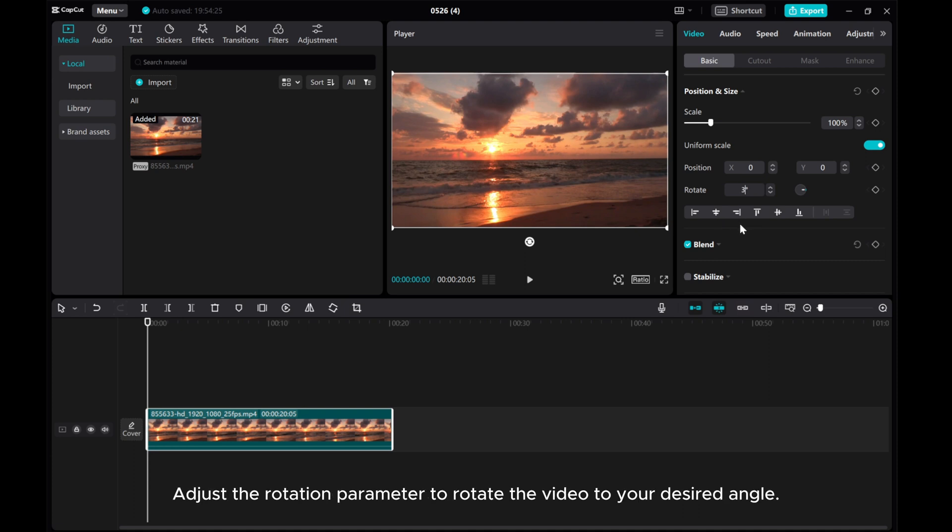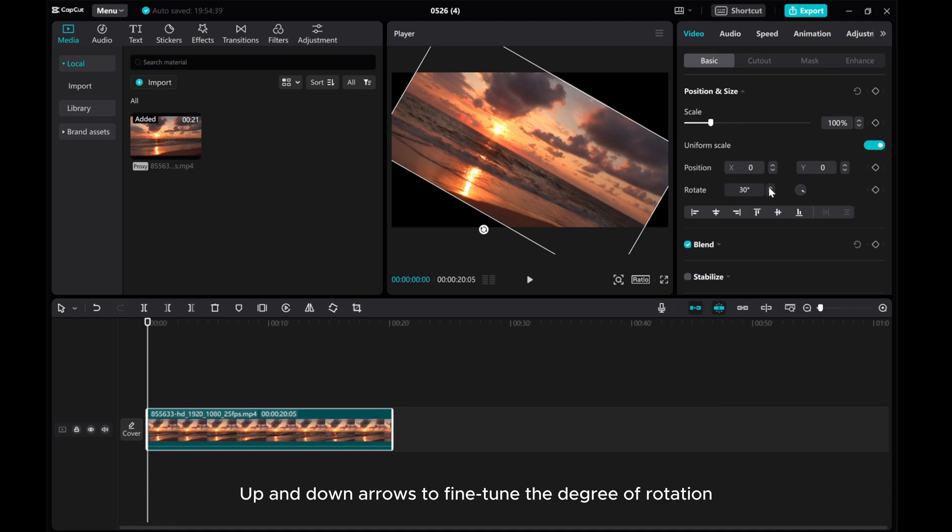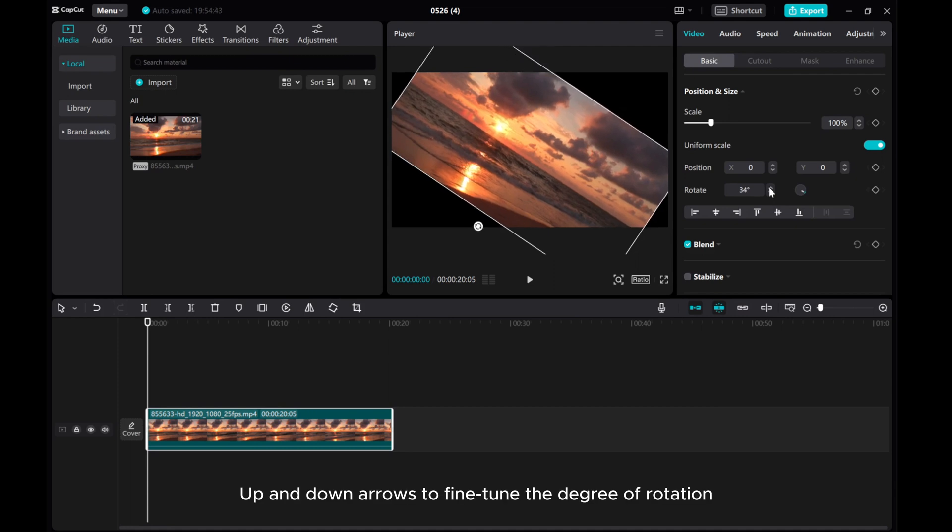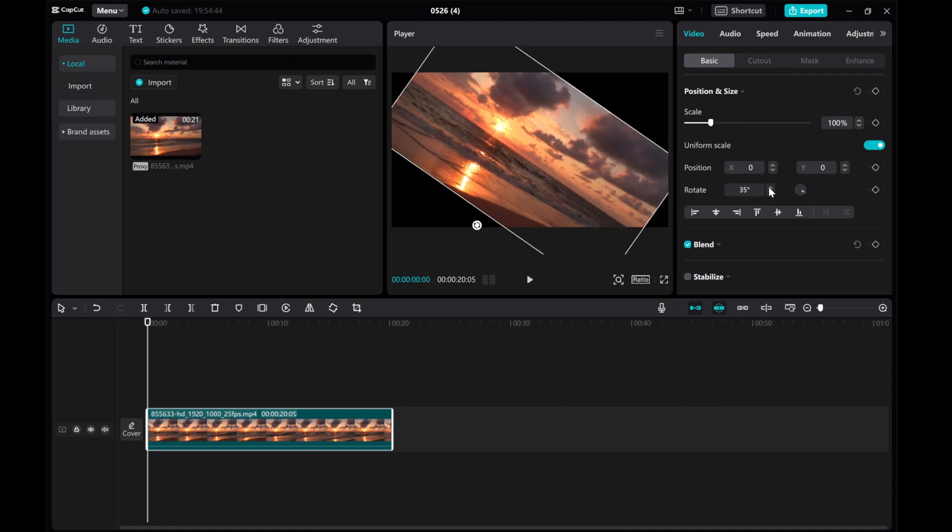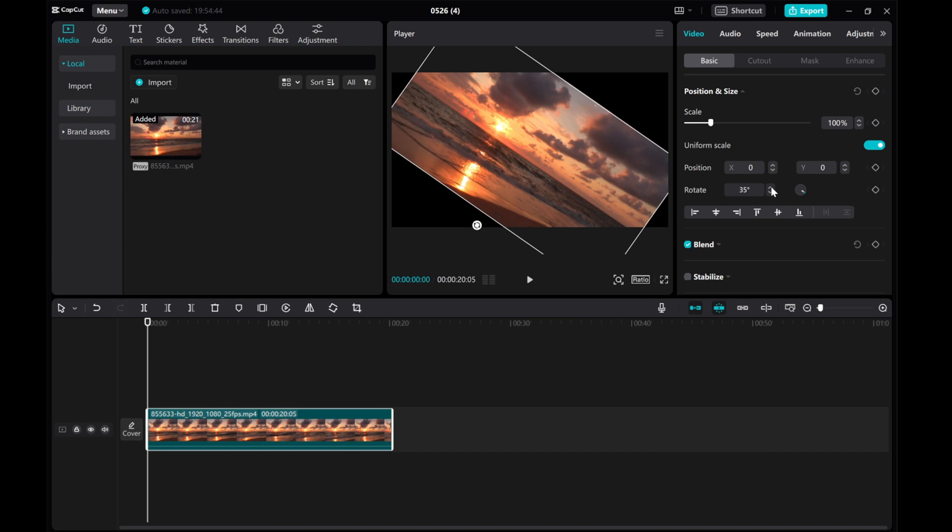Adjust the rotation parameter to rotate the video to your desired angle. Use the up and down arrows to fine tune the degree of rotation. This method offers more control and precision in rotating your video on CapCut PC.